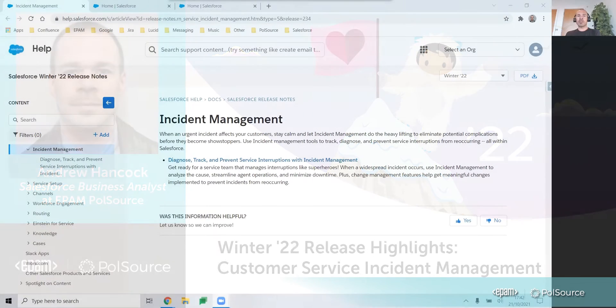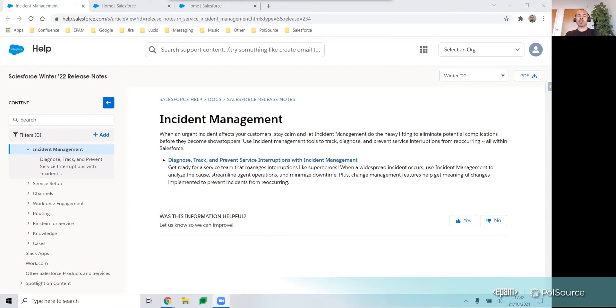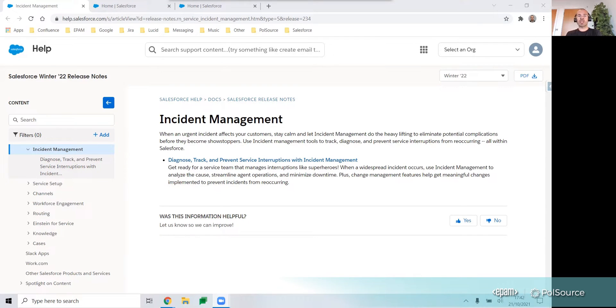Hi everyone, I'm Andrew Hancock and I'm a Salesforce Business Analyst at PulseSource. Today I'd like to share with you one of the Winter 22 release highlights, Customer Service Incident Management.